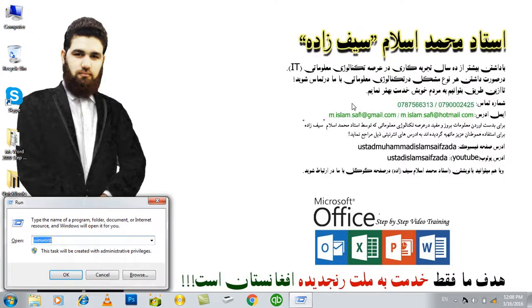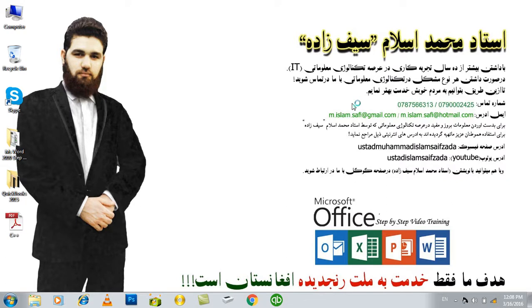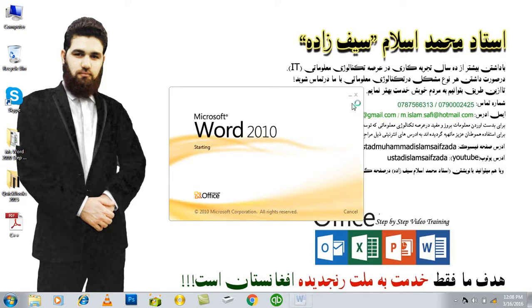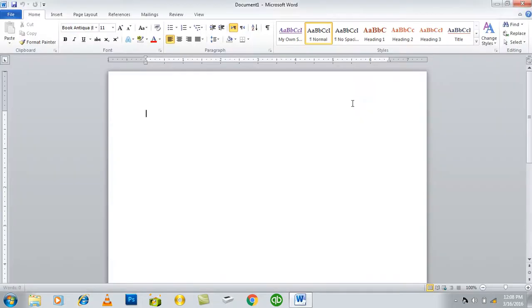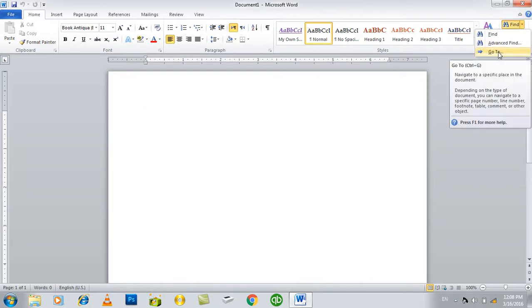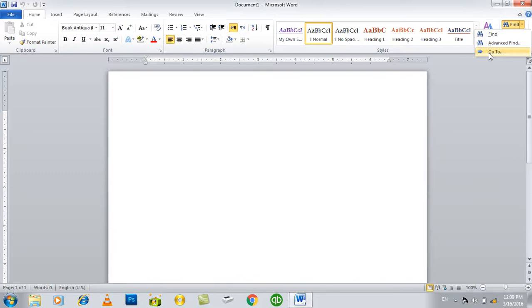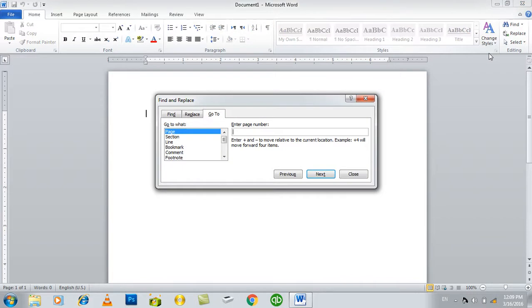In the name of Allah. The first step is to go to the course. Advanced Find and find, and go to the course.